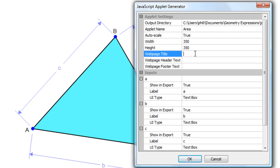Web page title. This is the title that's going to actually appear on the web page. So we'll call it Triangle Area.